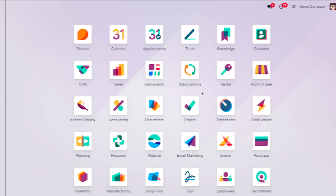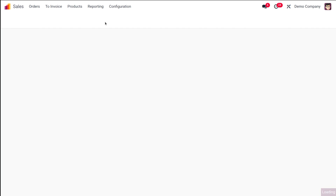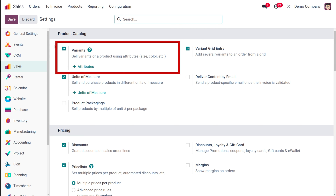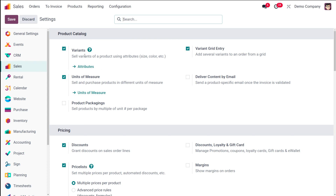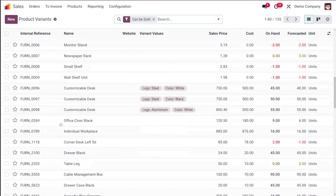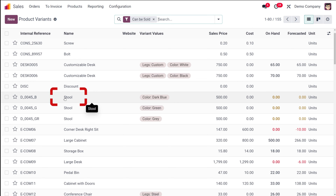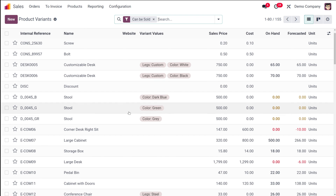Inside the variants menu you can see the variants of the products you have created. For example, suppose you have a product called 'shirt' and you've created variants like shirts in different colors and different sizes. Those attributes can be found individually inside the product variants menu. For instance, take the product 'stool' — it has variants like dark blue, green, and gray color, which appear as three different products inside the product variants menu.